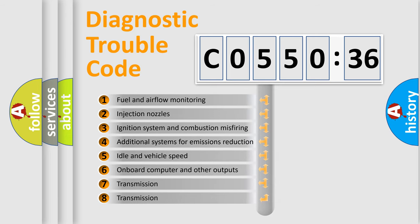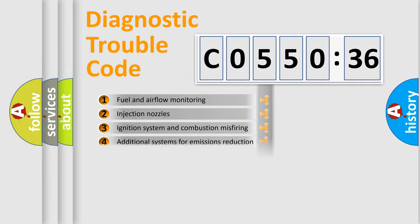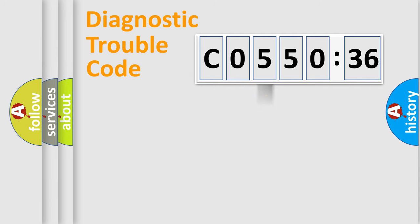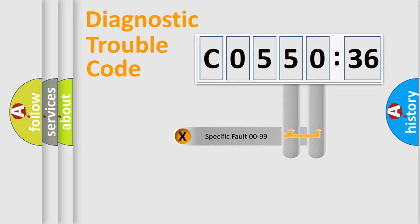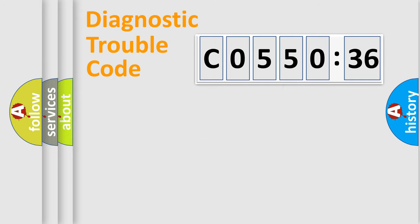The third character specifies a subset of errors. The distribution shown is valid only for the standardized DTC code. Only the last two characters define the specific fault of the group.